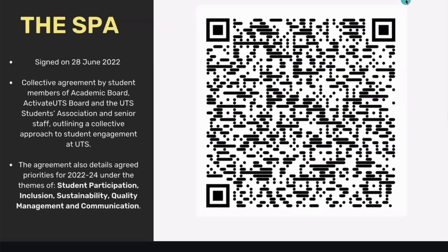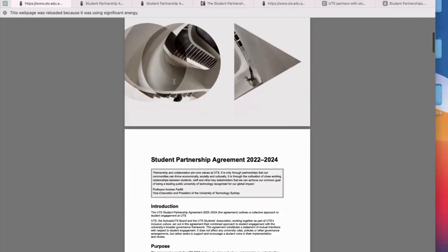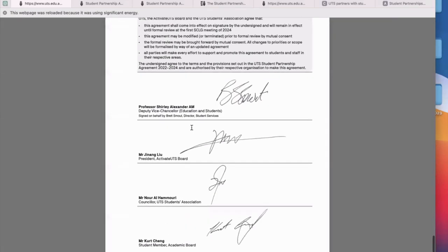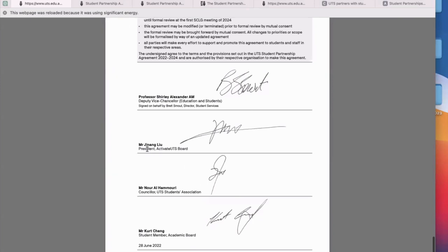You can scan the QR code or Google 'UTS student partnership agreement' to find the document. It's a formal-looking document with all our collaborative priorities, signed by the deputy vice chancellor, the president of the Activate board which runs social clubs and societies, the president of the UTS Students Association, and the student member for academic board — who was my predecessor and who I worked very closely with. That brought together the three student groups with the deputy vice chancellor.